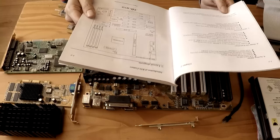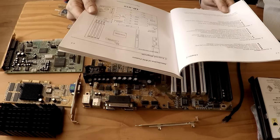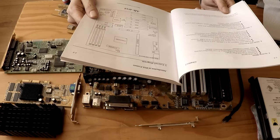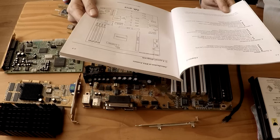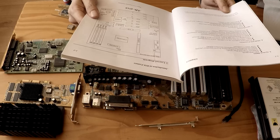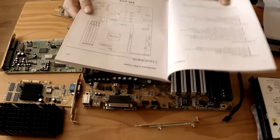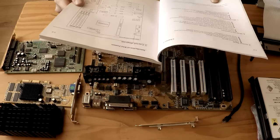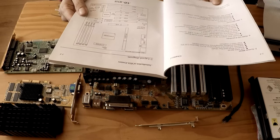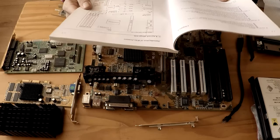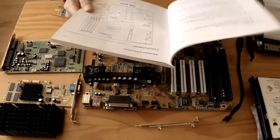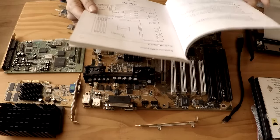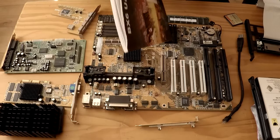We've got an award BIOS. It supports plug and play. It supports advanced configuration power interface, ACPI. It supports desktop management interface and Y2K compliance which is quite funny because there was all that concern about the millennium bug, every computer in the world crashing.